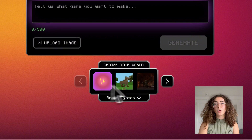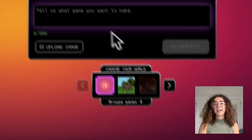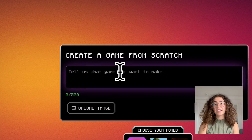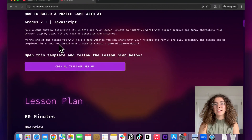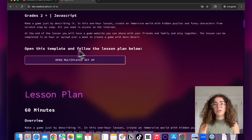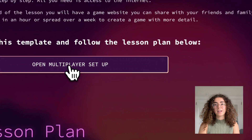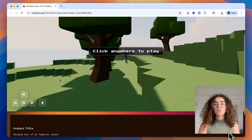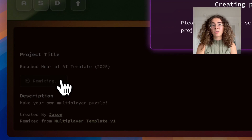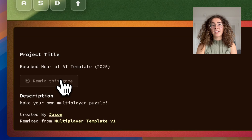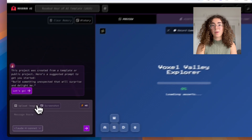You don't need to download anything or know how to code. Just open rosebud.ai, click Create, and start from any template. For this activity, select the template linked below to create a multiplayer game. Once you open it, scroll down and click Remix. Rosie, our AI coding assistant, will guide you along the way.